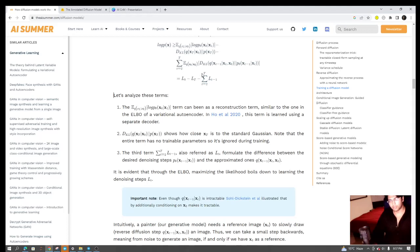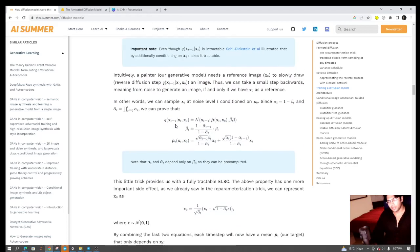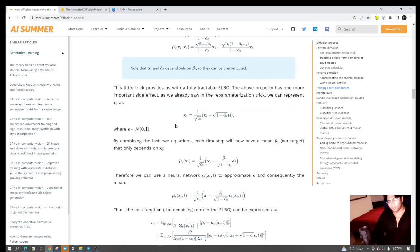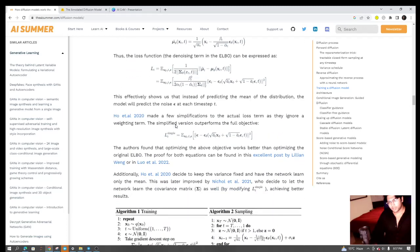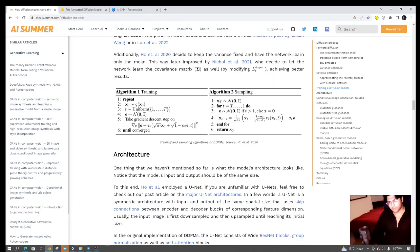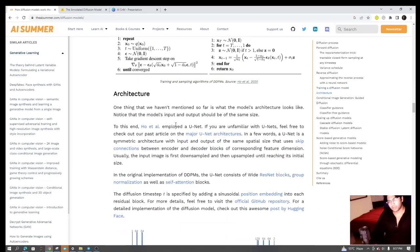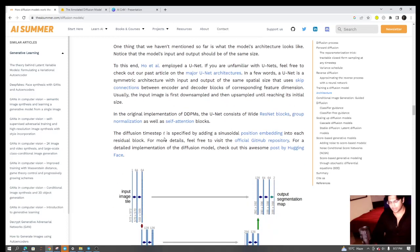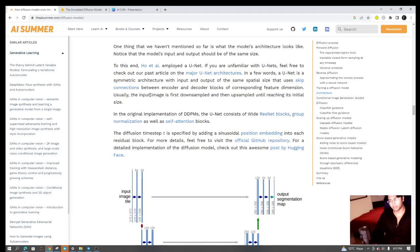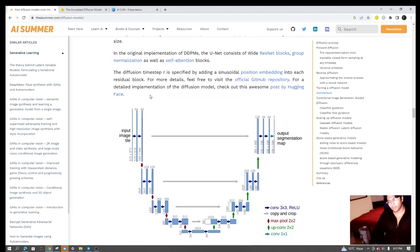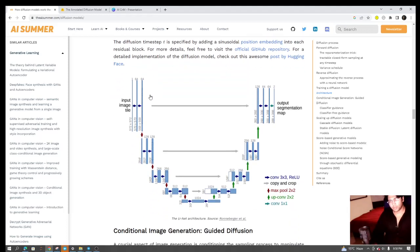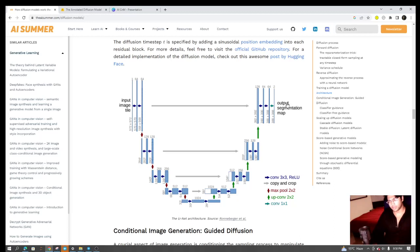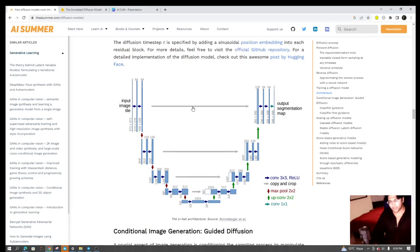Once you're done with the training algorithm, what they have talked about is what is the architecture. As I already mentioned, it's very similar to variational autoencoder models, so you're talking about a U-Net architecture. Within the U-Net architecture, what you're looking at is you have some input image and you have some output image of the same dimensions.